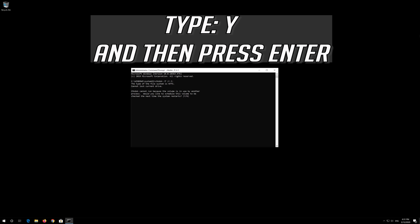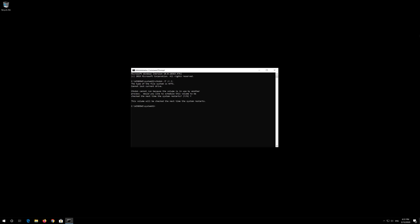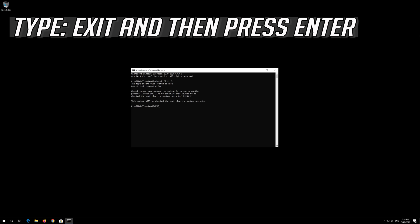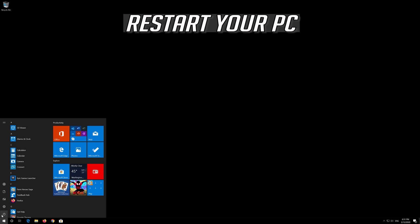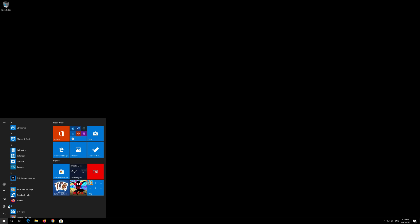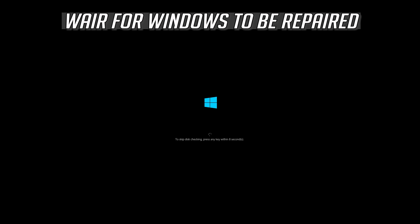Type the following command and press Enter. Type 'y' and press Enter. Type 'exit' and press Enter. Now restart and wait for Windows to be repaired.